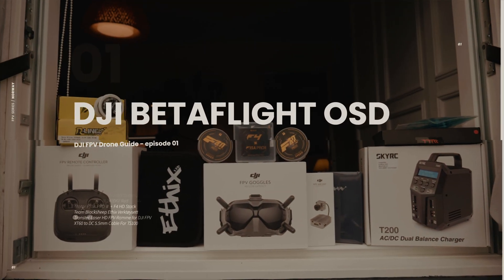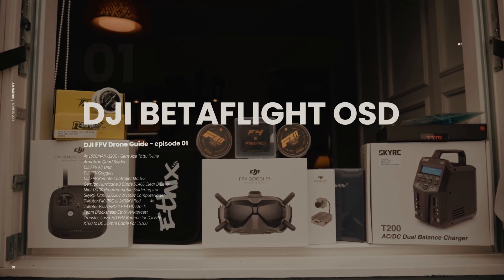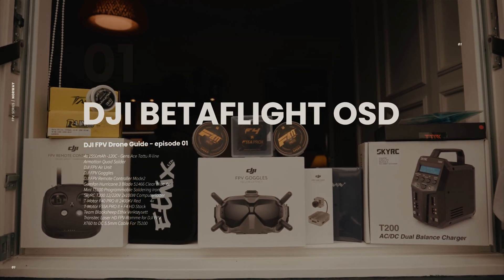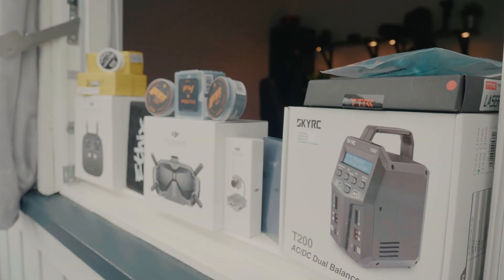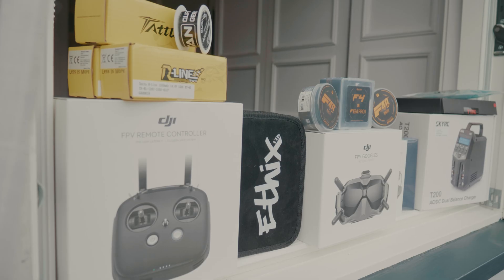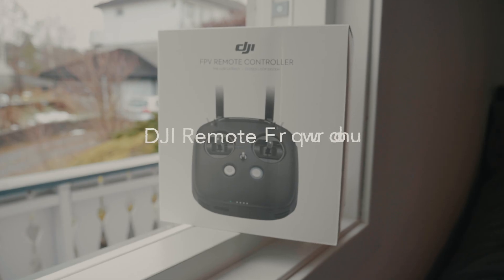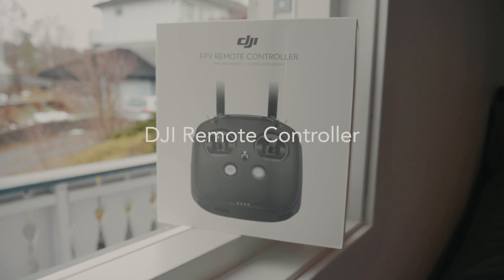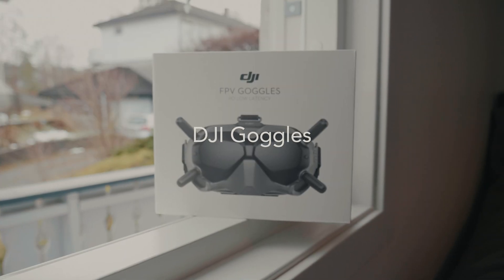Hey guys, I'm going to show you how to enable Betaflight OSD on DJI. DJI just released a new update that offers 24 more items of extra OSD information on Betaflight.